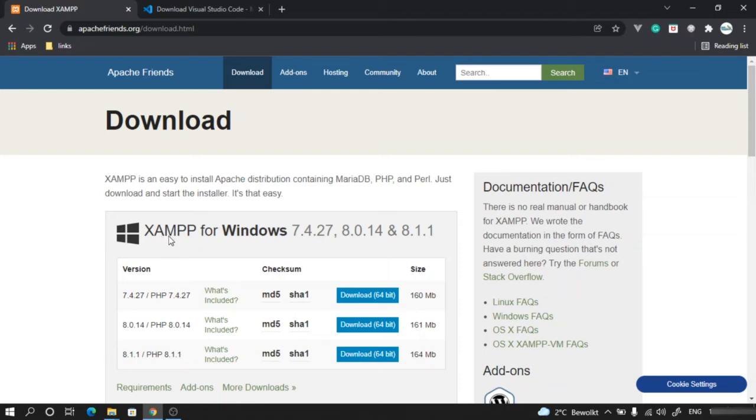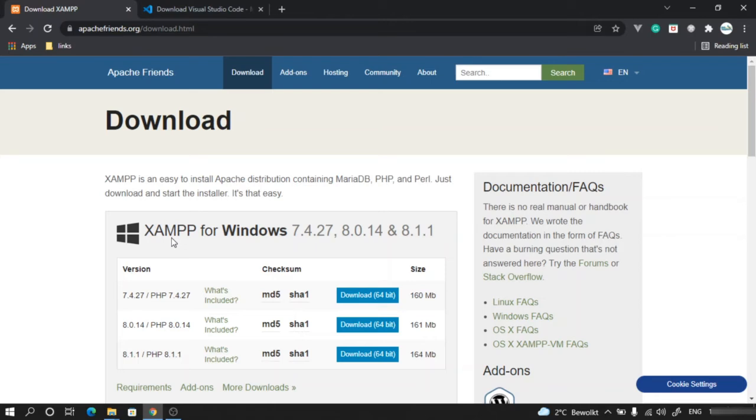If we go ahead and install them individually like Apache server, MySQL, and PHP, then it will be a lot of hassle. Hence we download these bundles like XAMPP or LAMP based on operating system and install them, and it makes life much more easier.